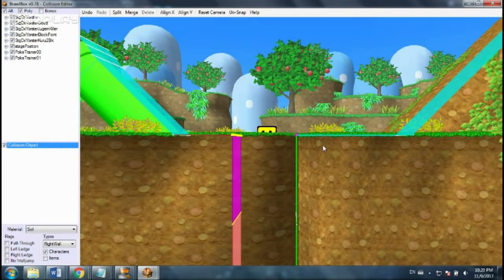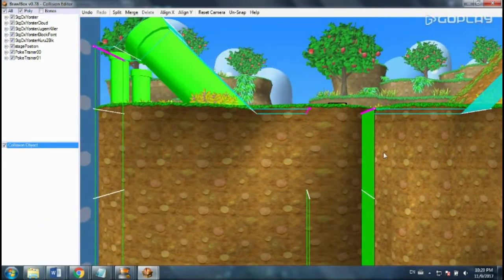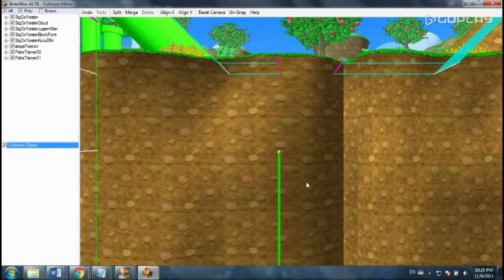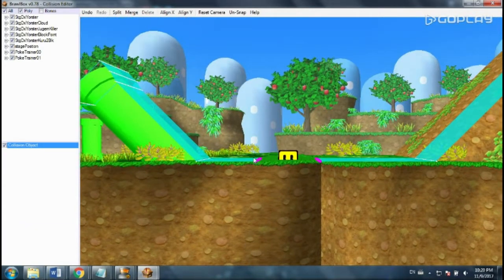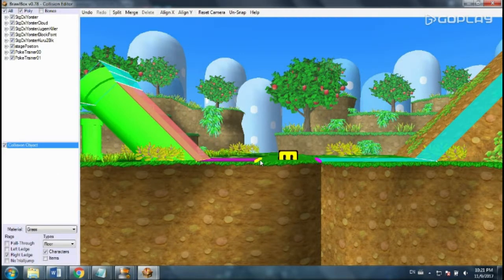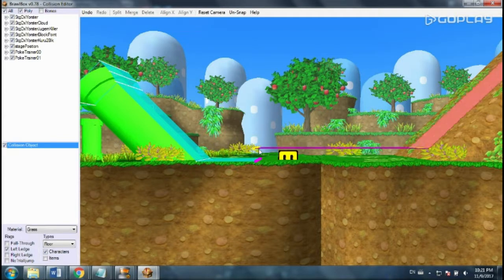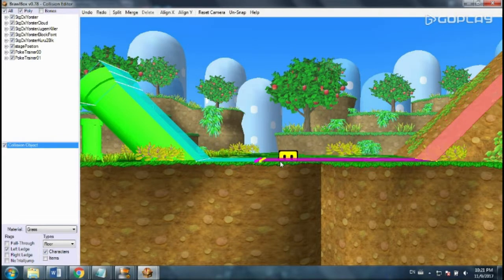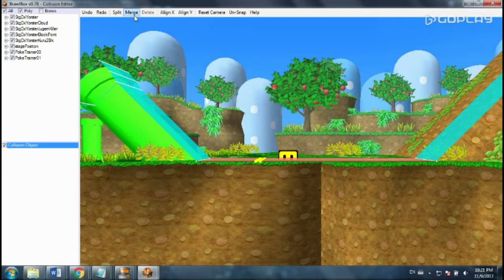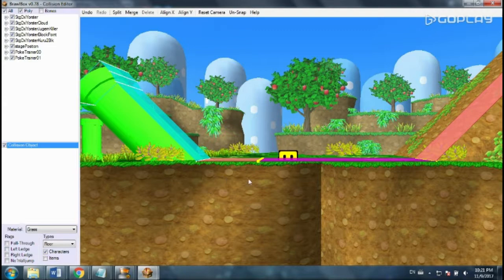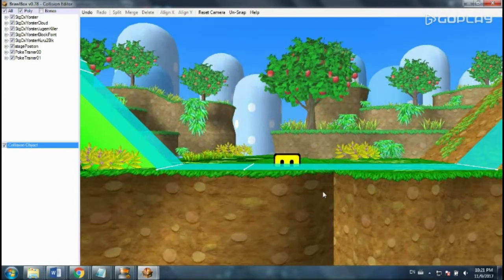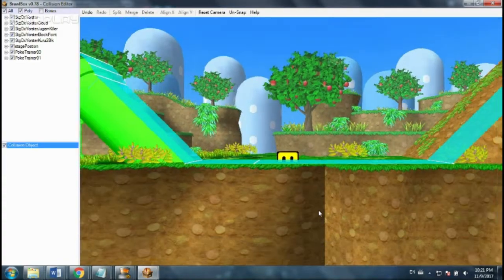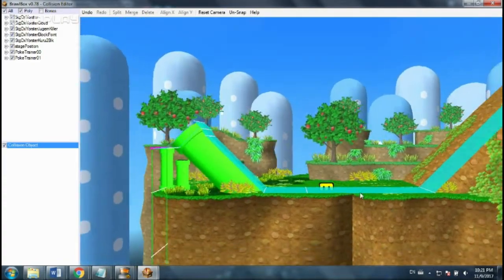So what I'm going to do is I'm just going to click on these and press delete. Then I'm going to take these two points. And they're not close enough. I'm going to try and merge these. Merge. Then I need to uncheck left ledge on this side and uncheck right ledge on this side. And now we have no hole at all.